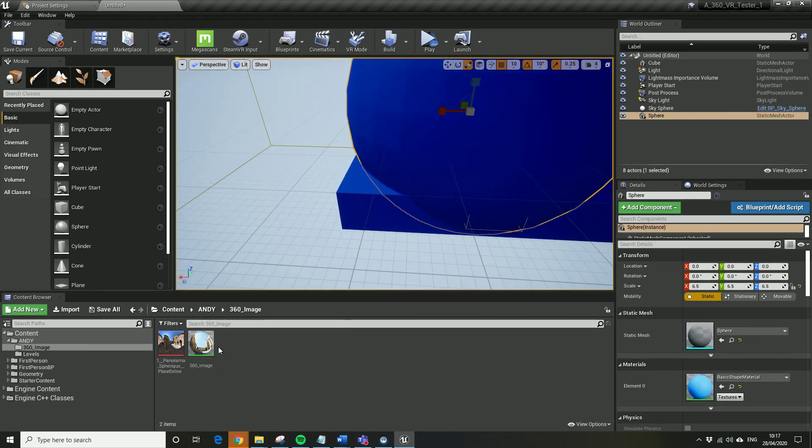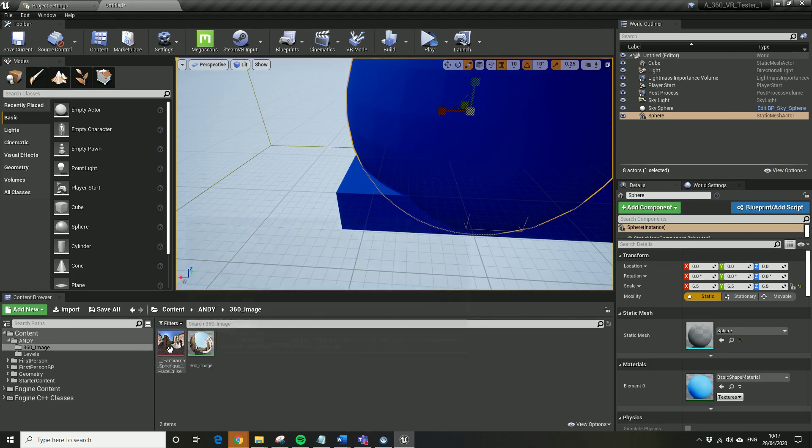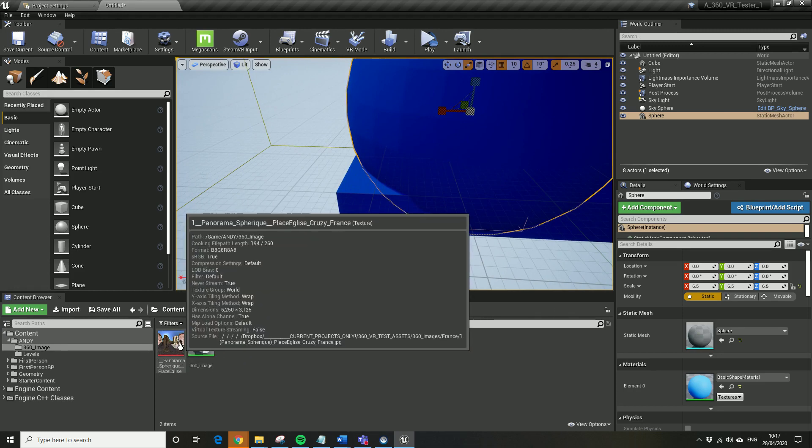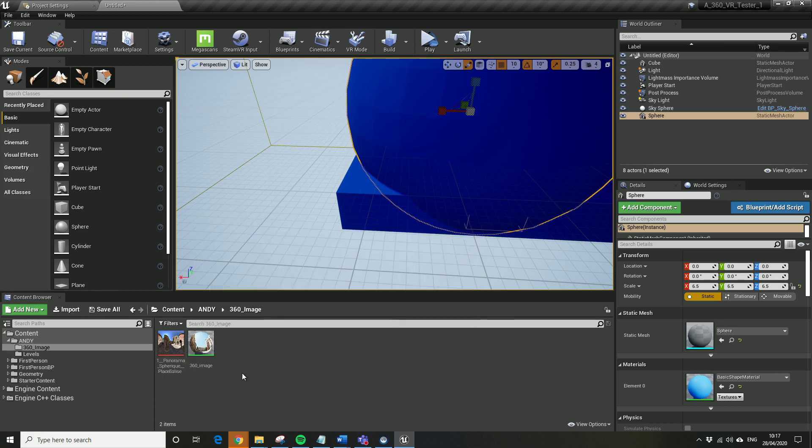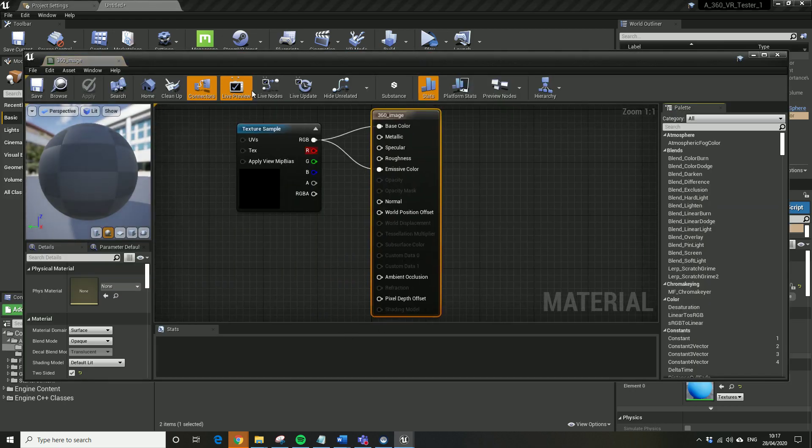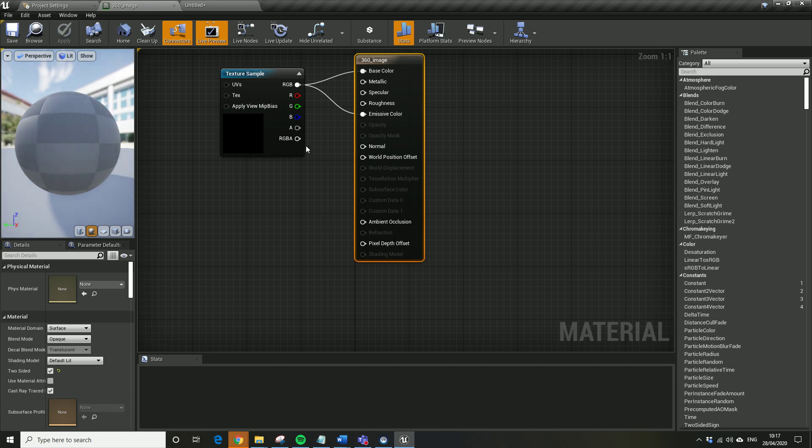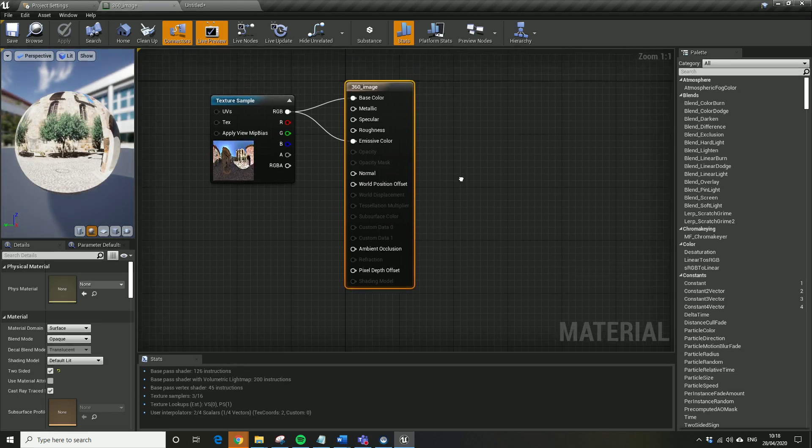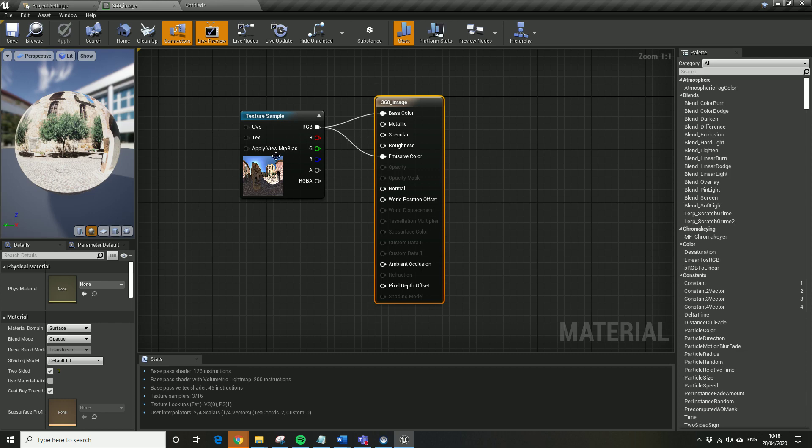What I've done is I've already made the texture image, so all I've done is I just dragged in my large 360 image, the Creative Commons free image. I think I dragged in some ludicrous size. In my materials, let's just have a look. All I've done is I've just dragged the texture sample in.